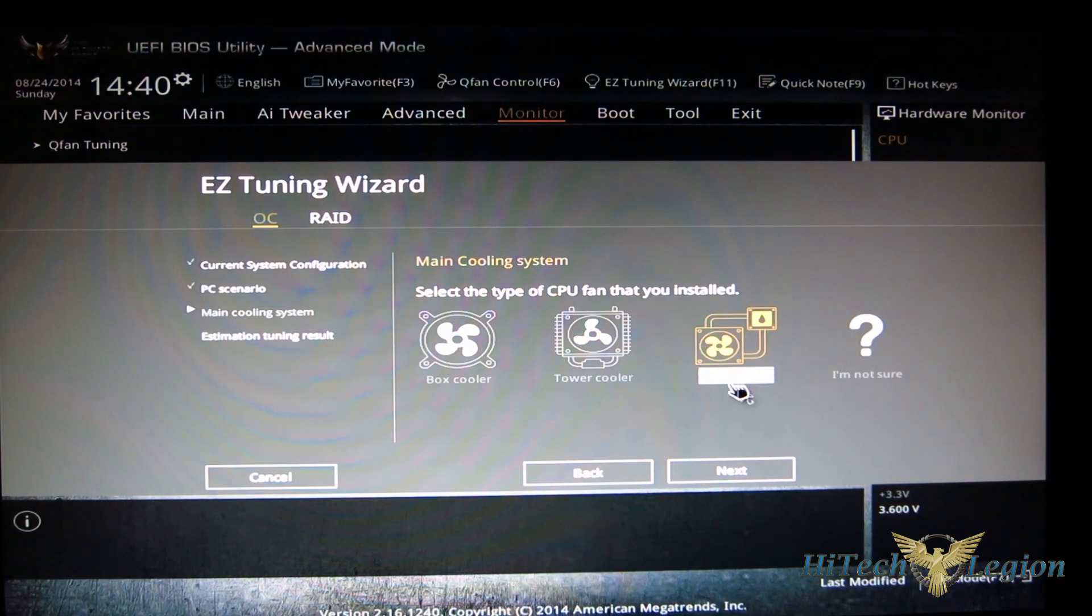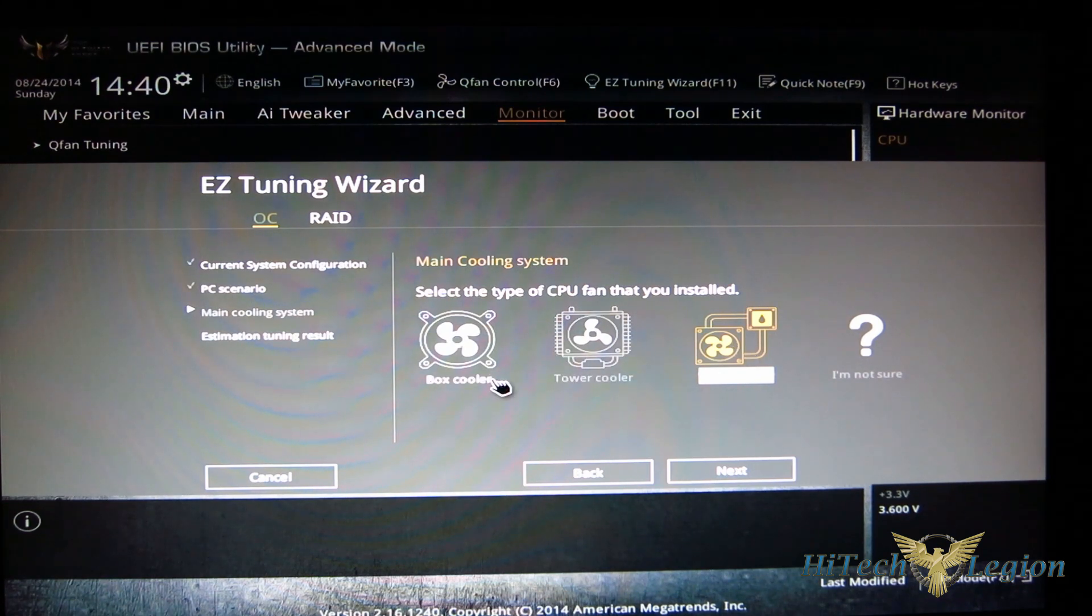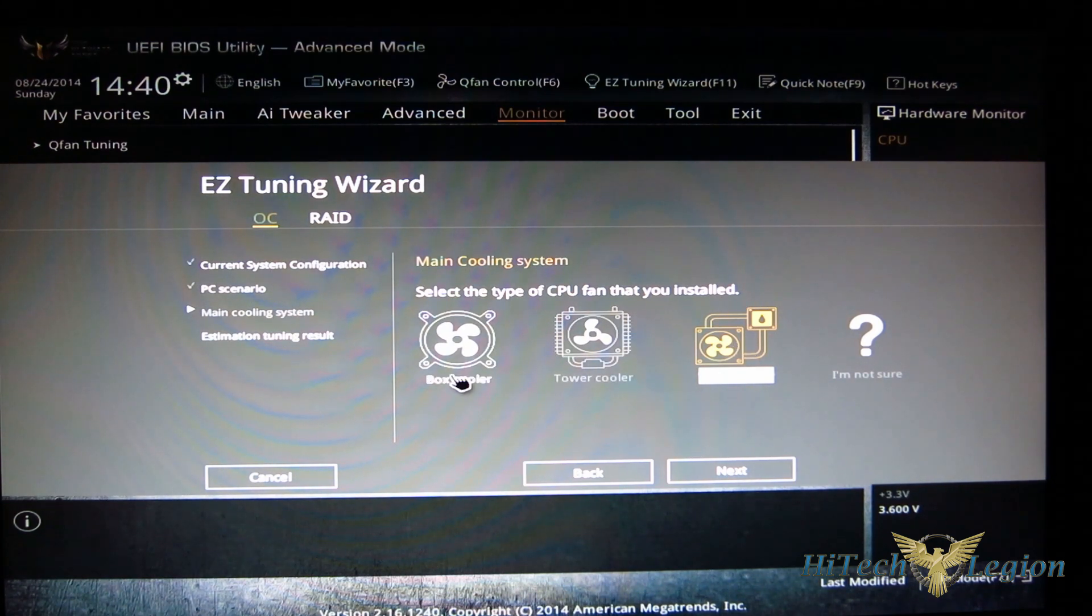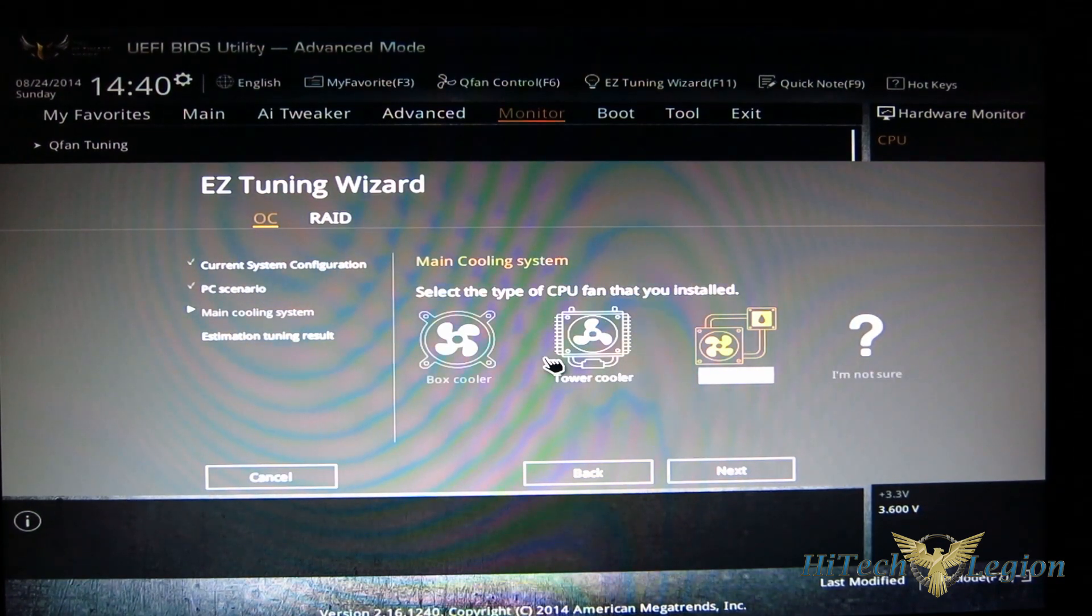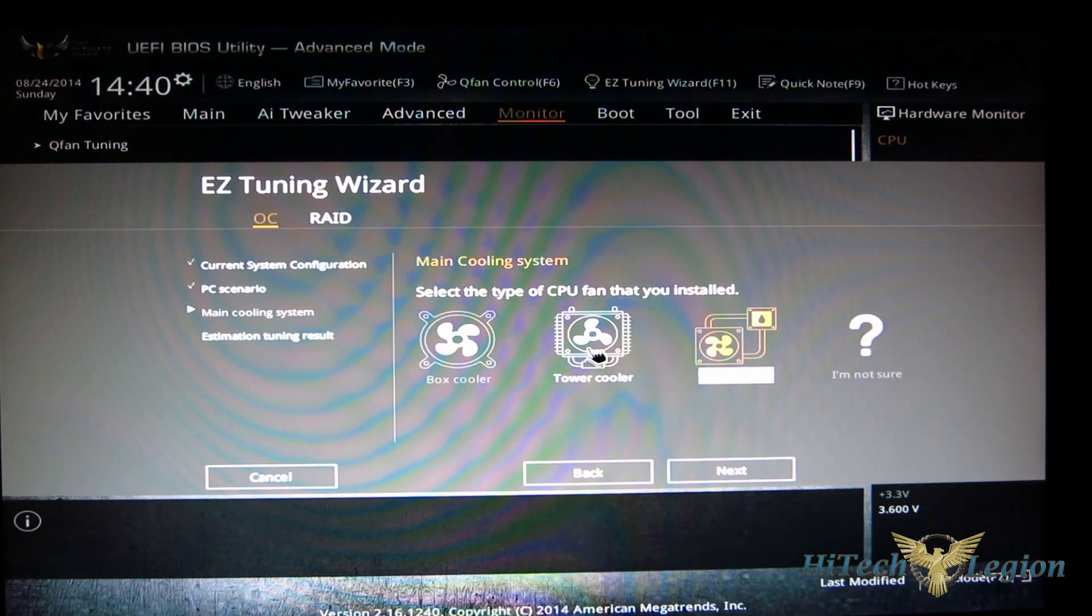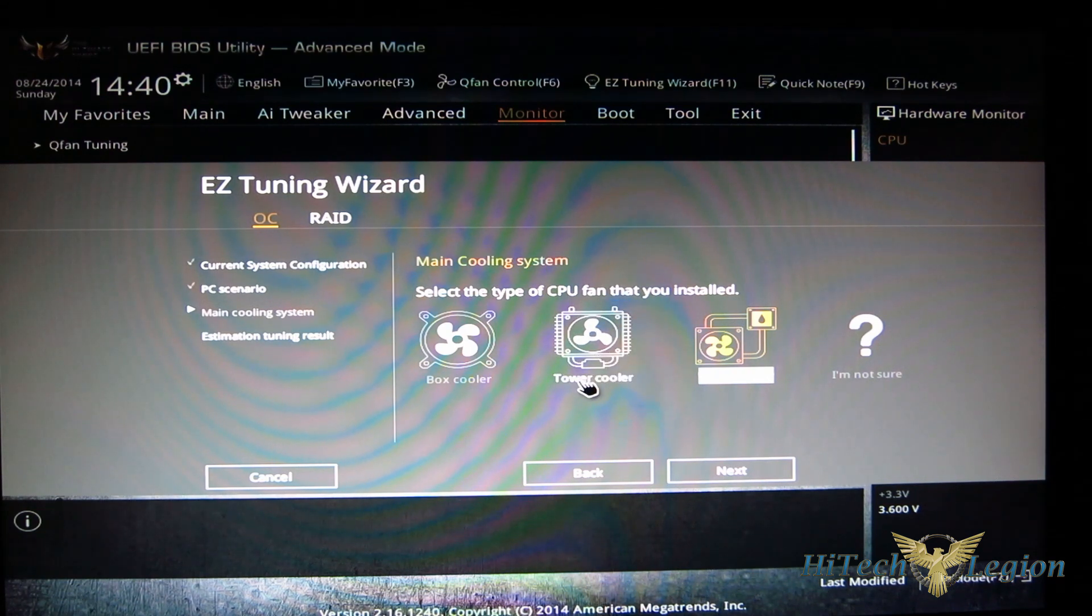Select your cooling system. Something to take a look at here - it's got box cooler, tower cooler, water cooler. And I'm not sure, obviously if you're using a good tower cooler like a Cryorig R1, that's obviously going to be better.